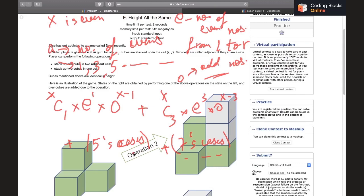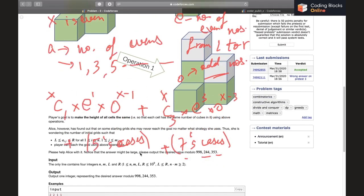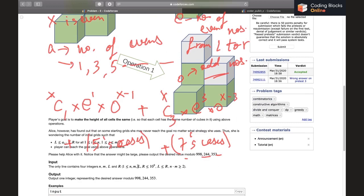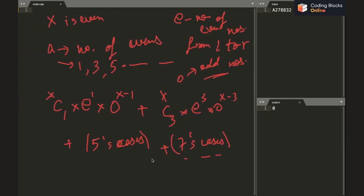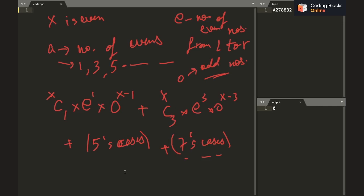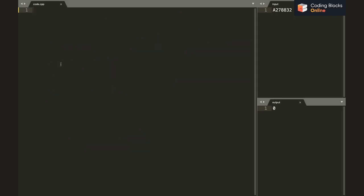The constraints say n, m, l, r can be up to 10^9, so we cannot iterate. Instead, we use fast modular exponentiation to compute powers in O(log n) time. The modulo value is 998244353.